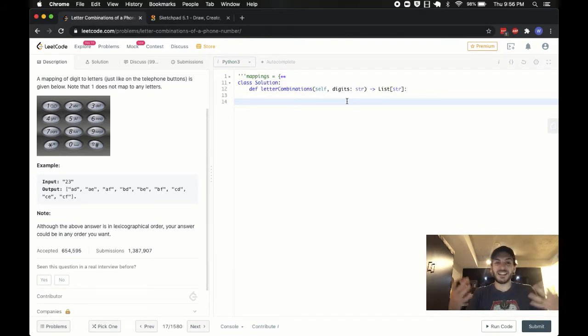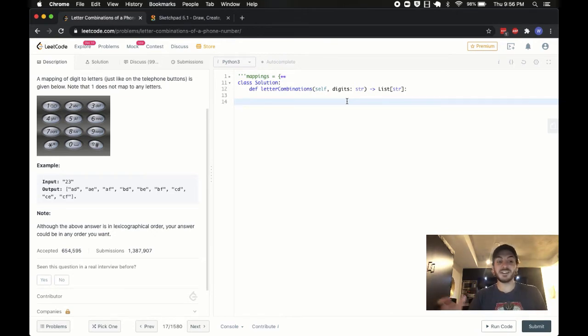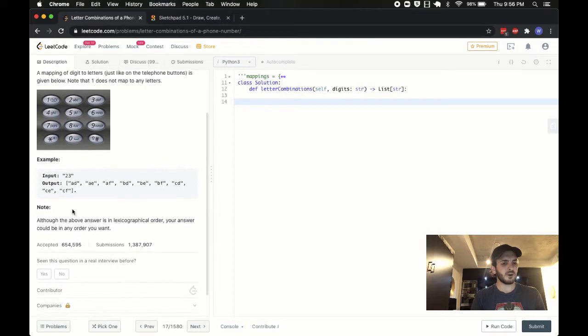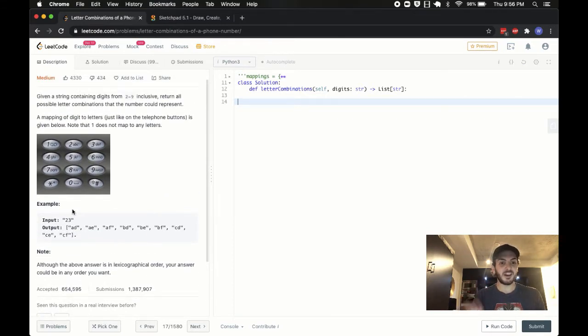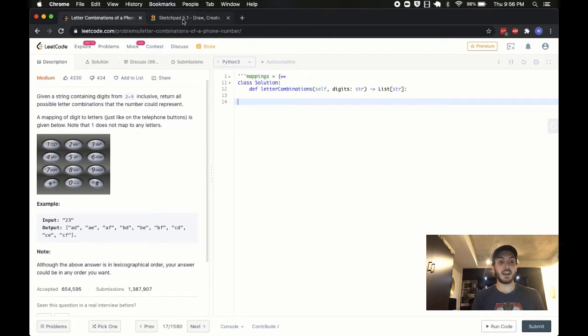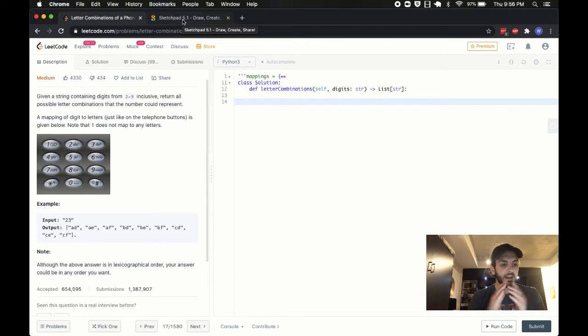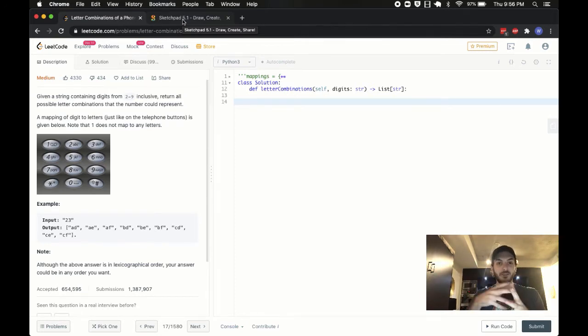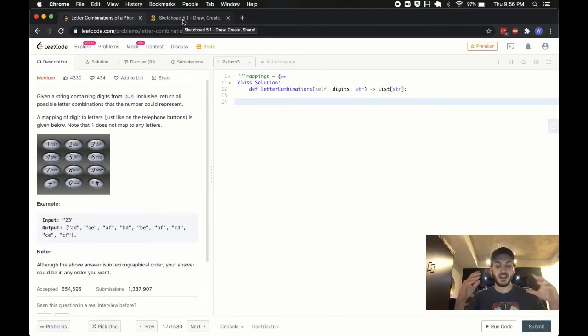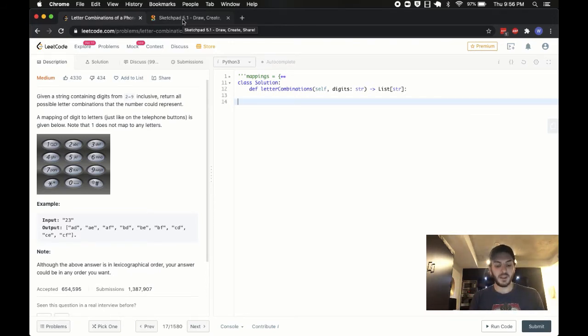Technically, I guess that is kind of a brute force approach, but again, it's not very feasible whatsoever. There's nothing in this problem stating that there will only be two digits, so we can infer that there will be N digits at any given time.